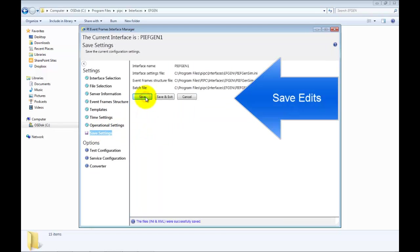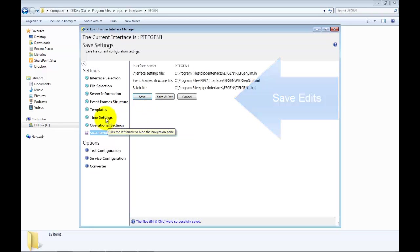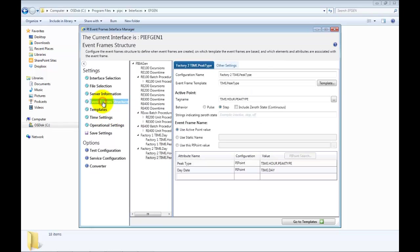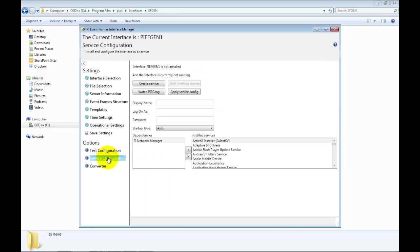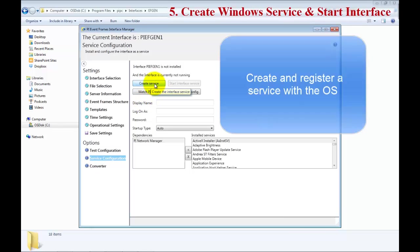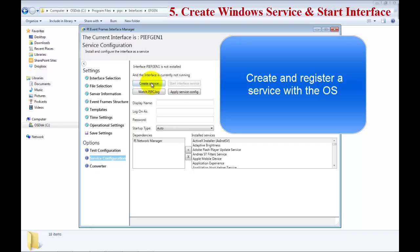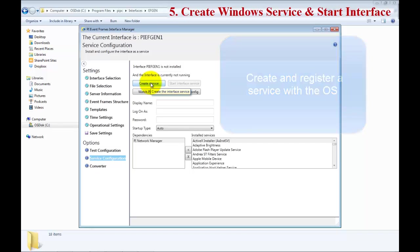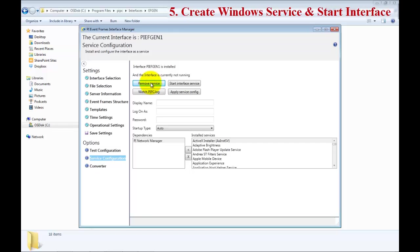Go ahead and make sure you save. This will change the settings that you've just put and save them into the INI and the XML files. Now in the service configuration, we'll need to go ahead and create a service and then start the interface. The first thing to do is create the service, and this will go ahead and register it and then start the service. Now the interface is running.